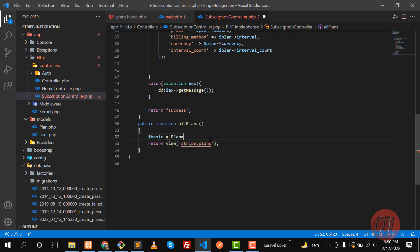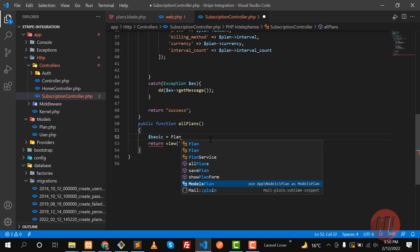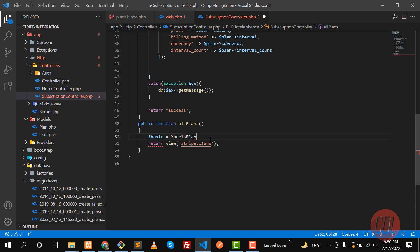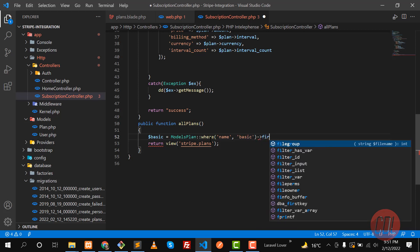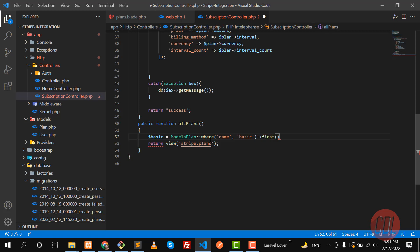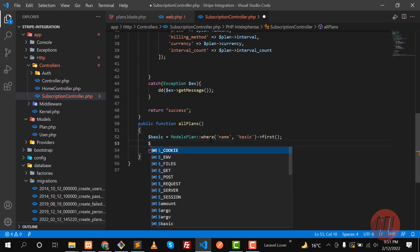The Plan model represents the Laravel plan. I want to retrieve where the name is 'basic', and then I'm going to use the first() method because I want to get only one record.